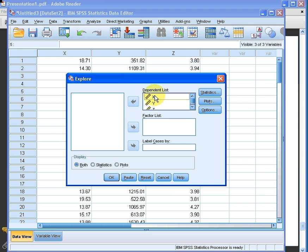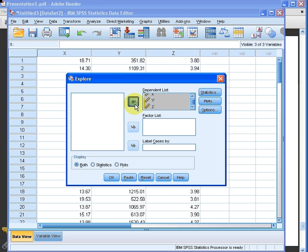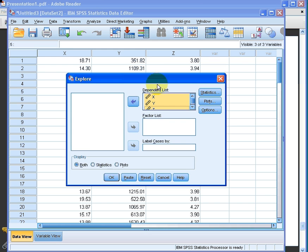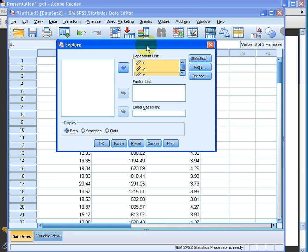We select our three variables x, y and z and we put them in the dependent list. The factor list we can ignore for this particular instance.